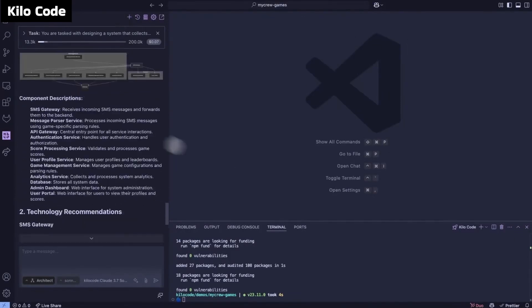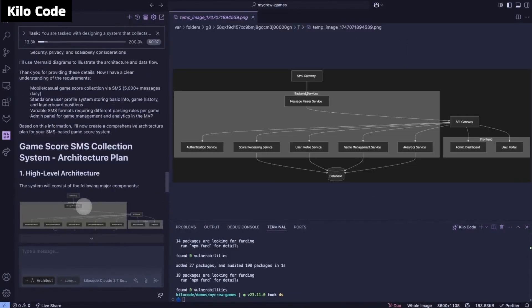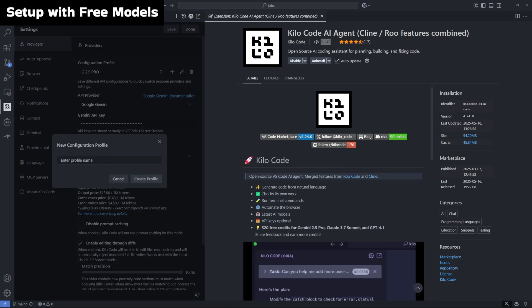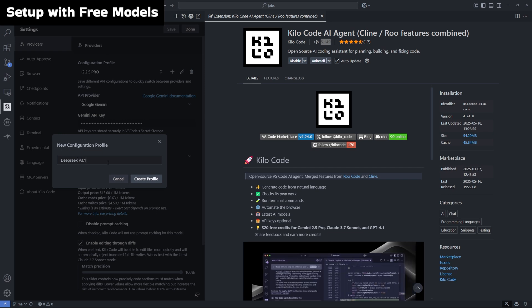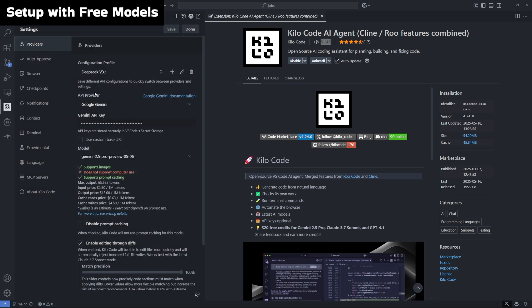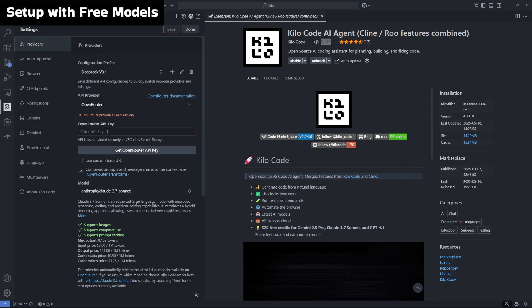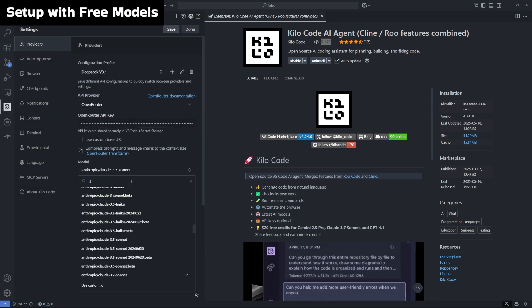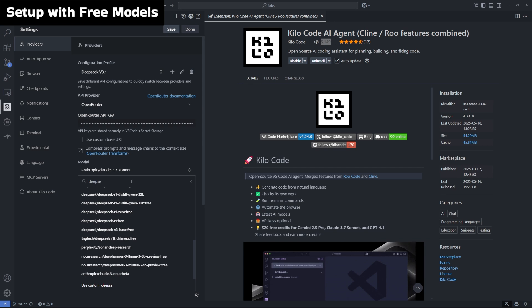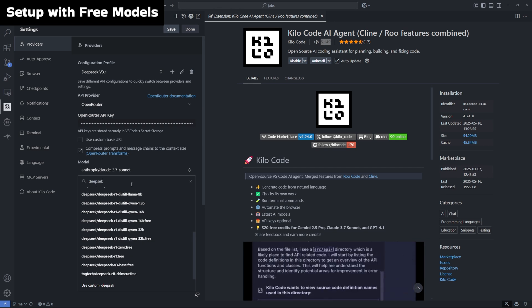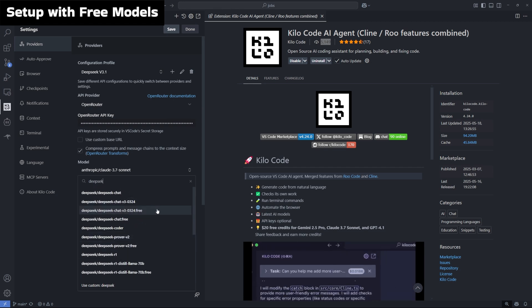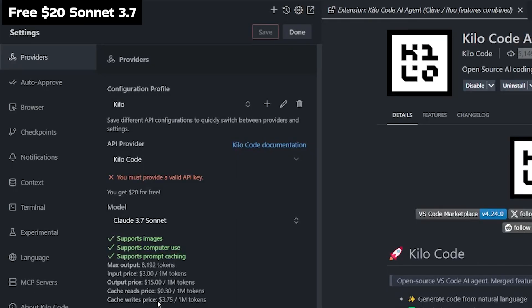I just discovered a brand new Visual Studio Code setup that's kind of replacing both Cline and Roo Code for me. Yes, I know I've made a ton of videos talking about how good Roo Code is and how reliable Cline is, but this extension combines features of both of them together in one place and it works like magic.